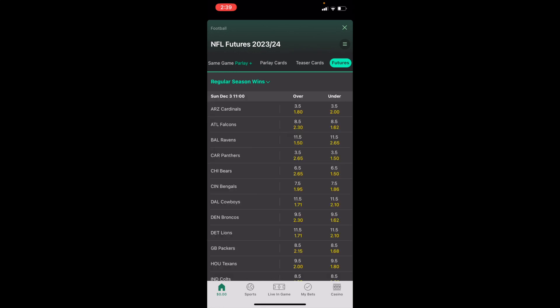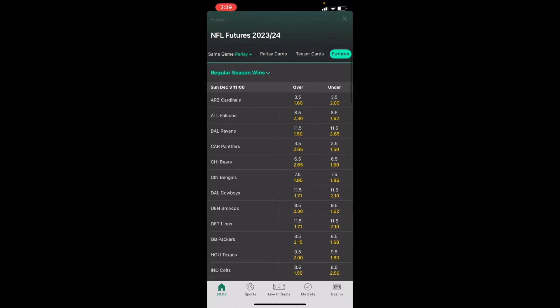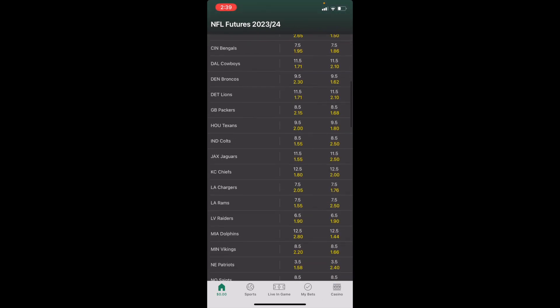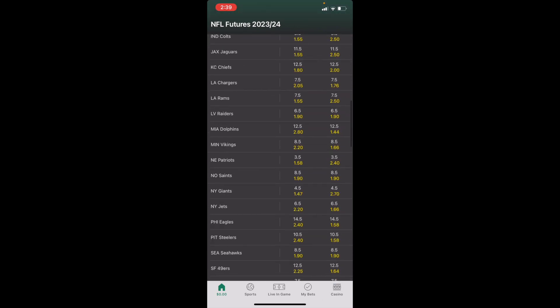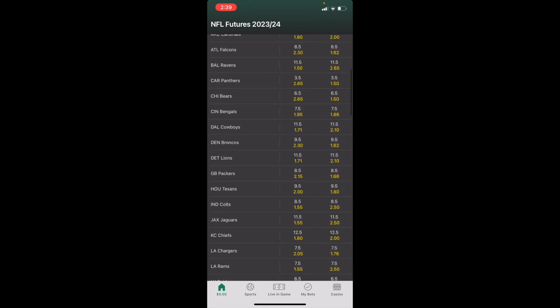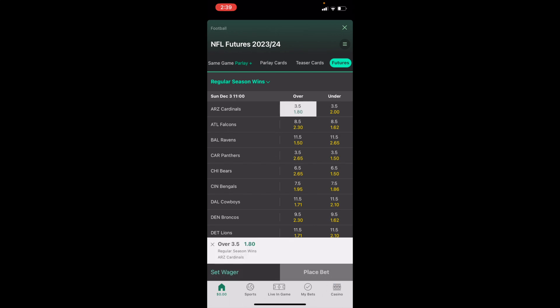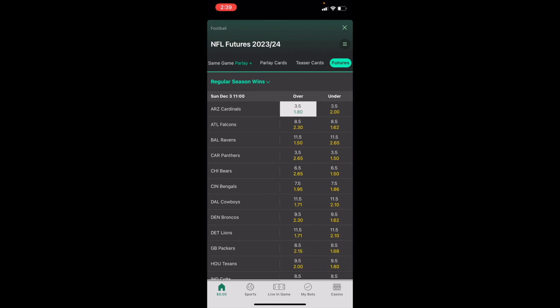When you're on this screen, you have a whole bunch of different totals. For example, the Arizona Cardinals over 3.5 or under 3.5. You can slide down to go to all the teams. For demonstration purposes, let's say we wanted to place Arizona over 3.5 — go ahead and press on that, set the wager, and then place the bet.